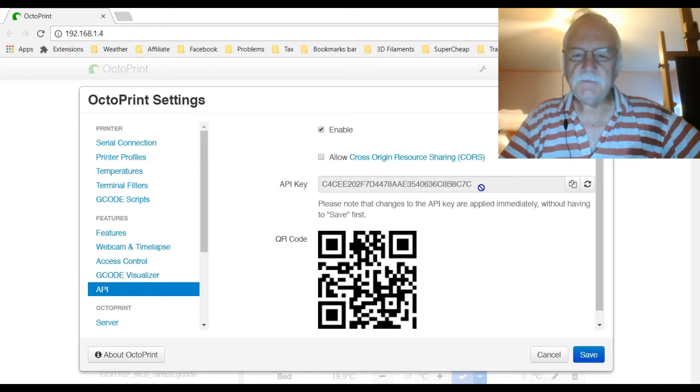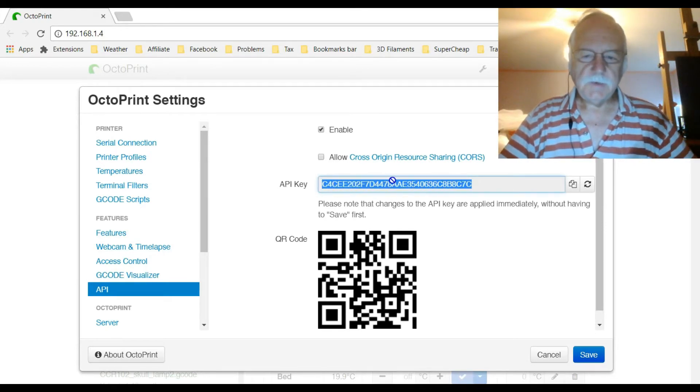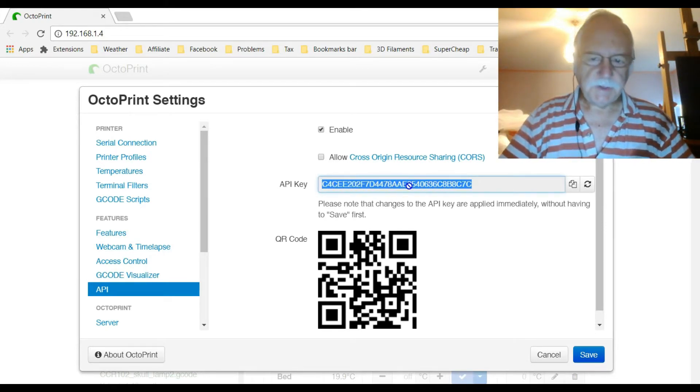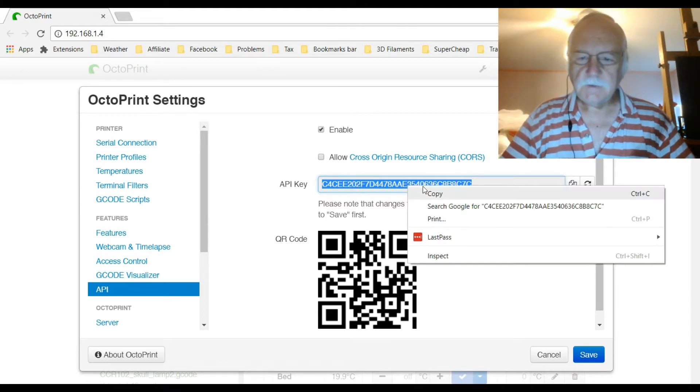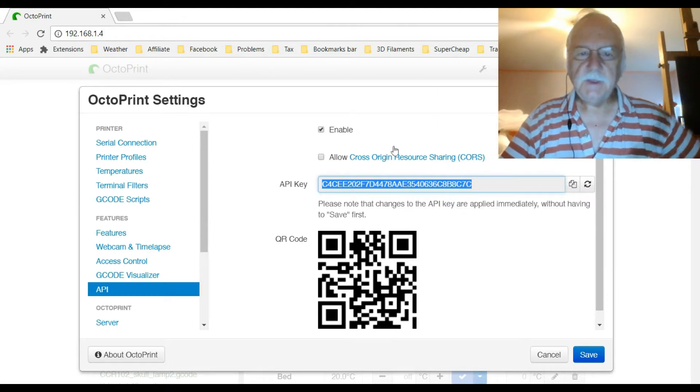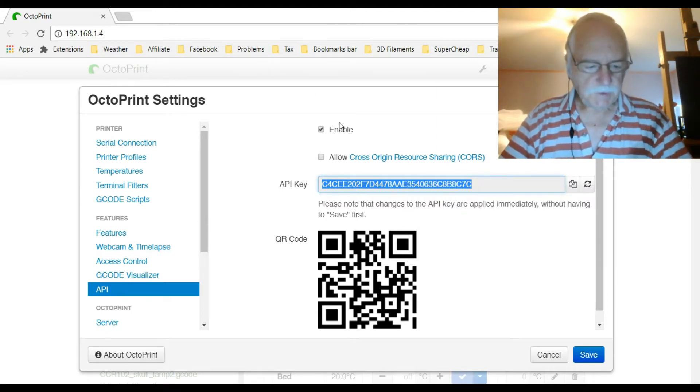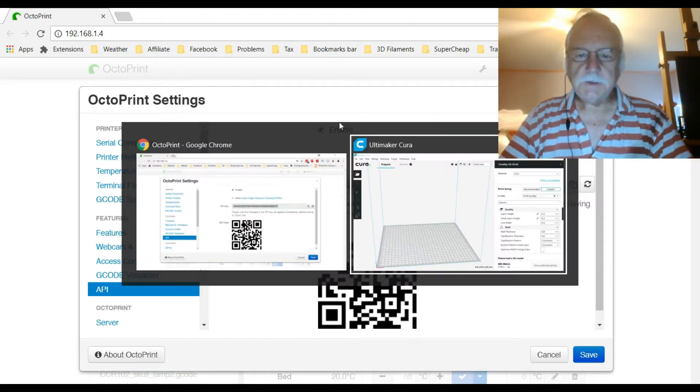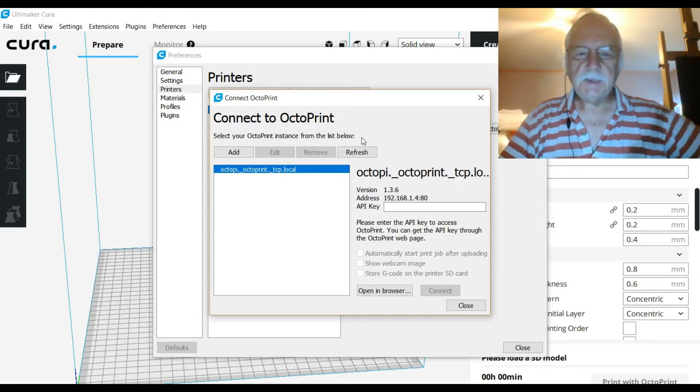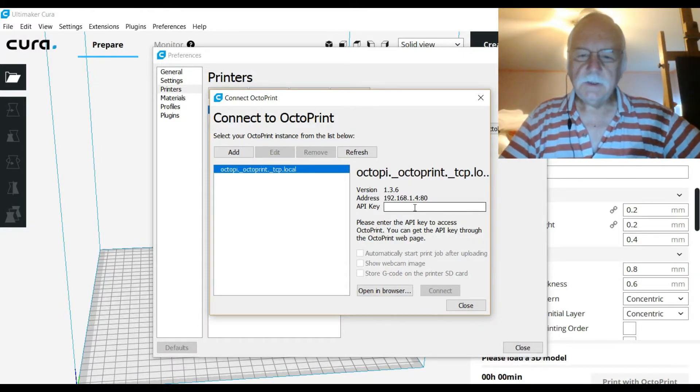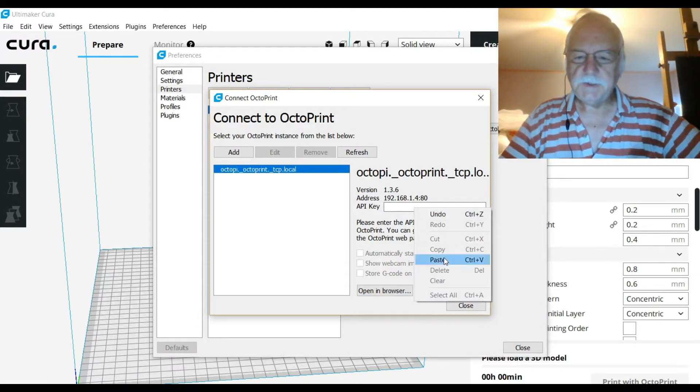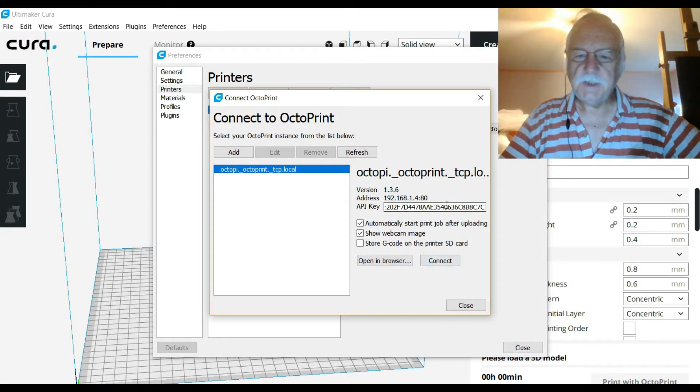There's the information right there, so we definitely need to get that. We'll just simply copy that, use Alt-Tab to take us back to Cura, and down here we just paste it in. There's the